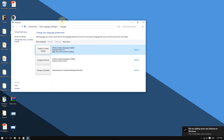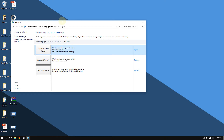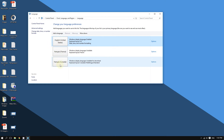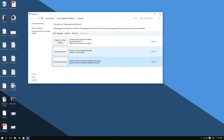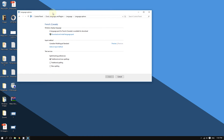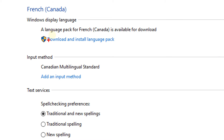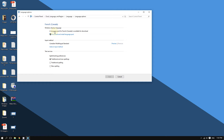After adding the language, you want to install it — install all of the files and system components so that it can work with Windows and everything in Windows will change to that language. Choose the language you just added, double-click it, and then click 'Download and install language pack.' This usually takes around 20 minutes depending on your internet speed.